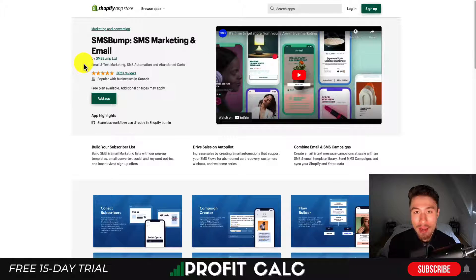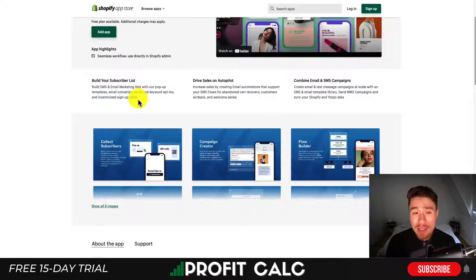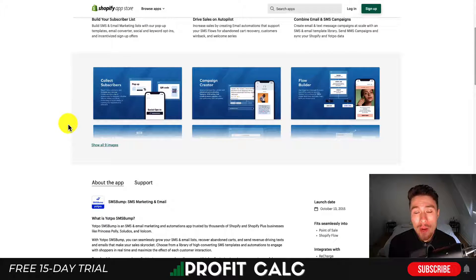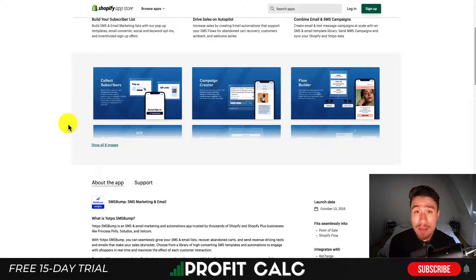Let's dive into our first marketing tool today — that's going to be SMS Bump, which does SMS marketing as well as email marketing, though they are mainly known for their SMS marketing. It makes it really easy to create your subscriber list so you can start driving sales on autopilot. SMS is a great way to engage your customers as the open rates are going to be much higher, and it's going to be more personalized too, as many people just ignore their emails.